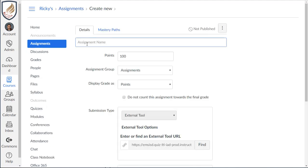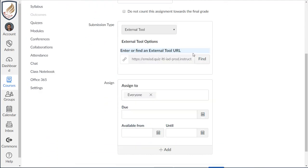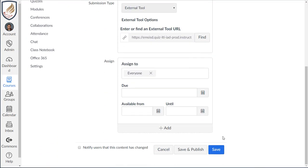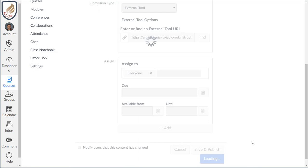It says assignment name, but I'm sure they're going to change that later. So I'm going to say quiz test and click save.